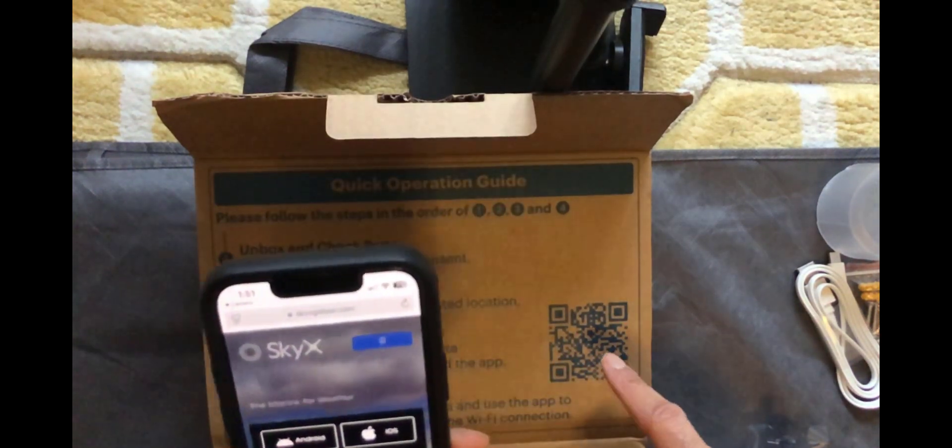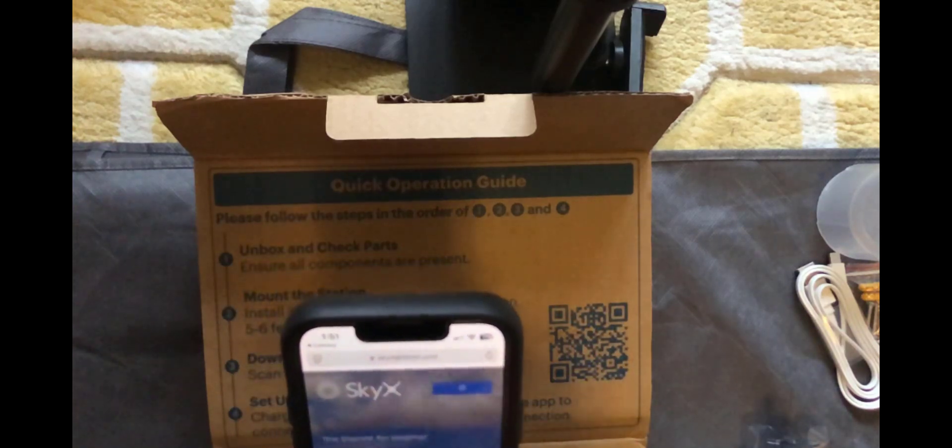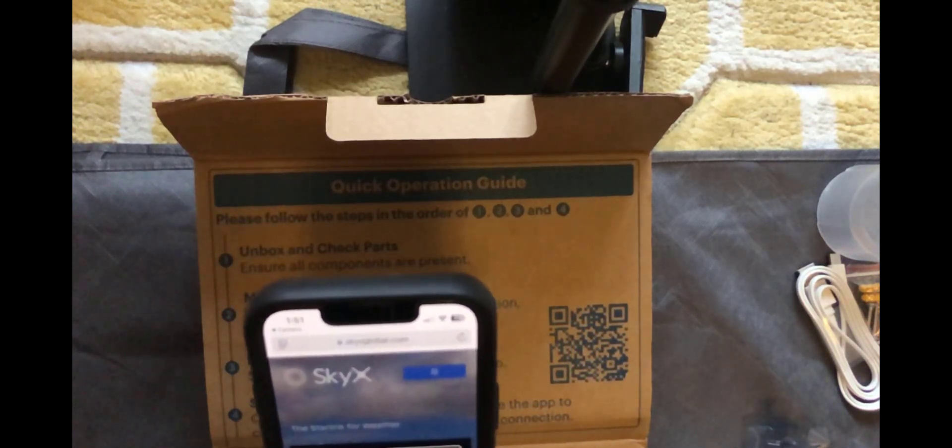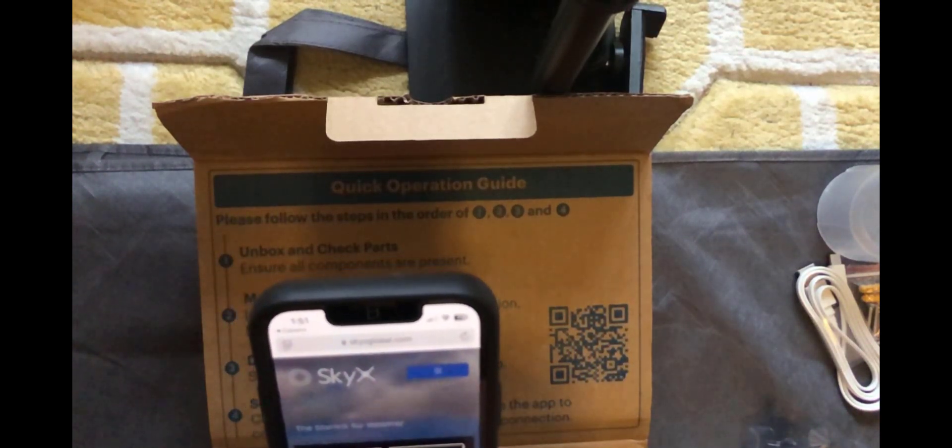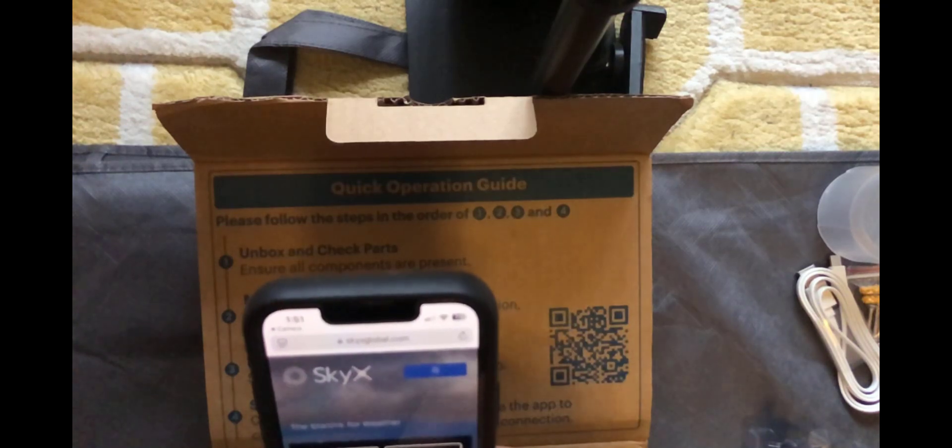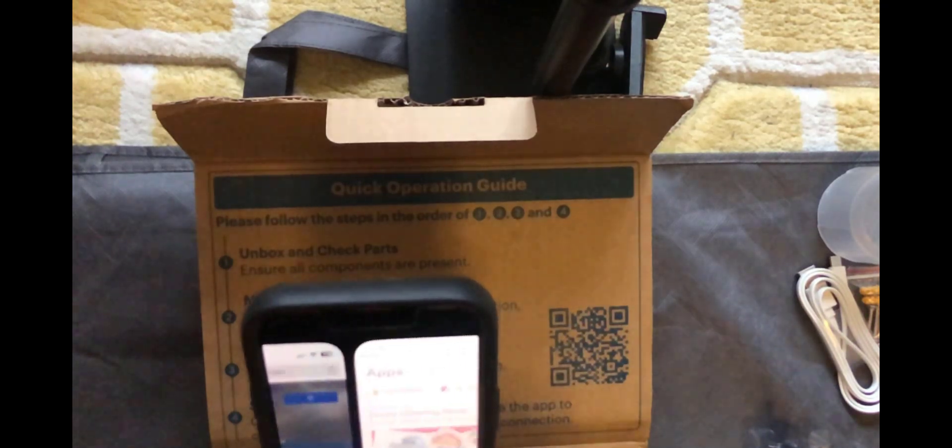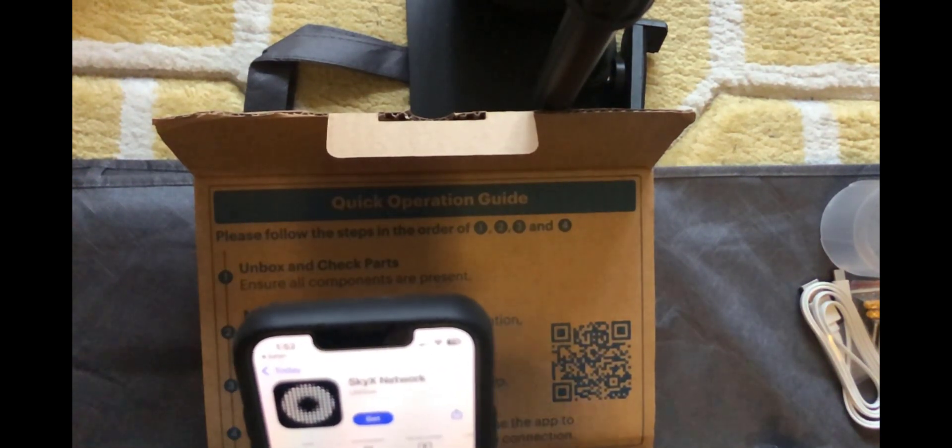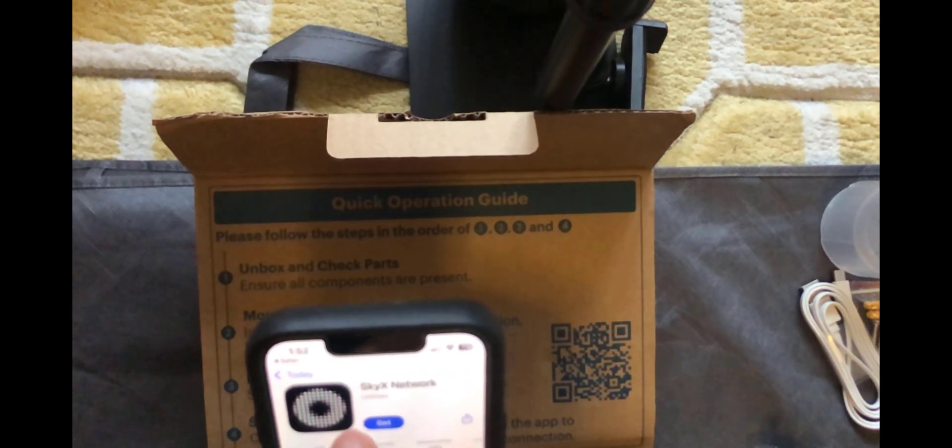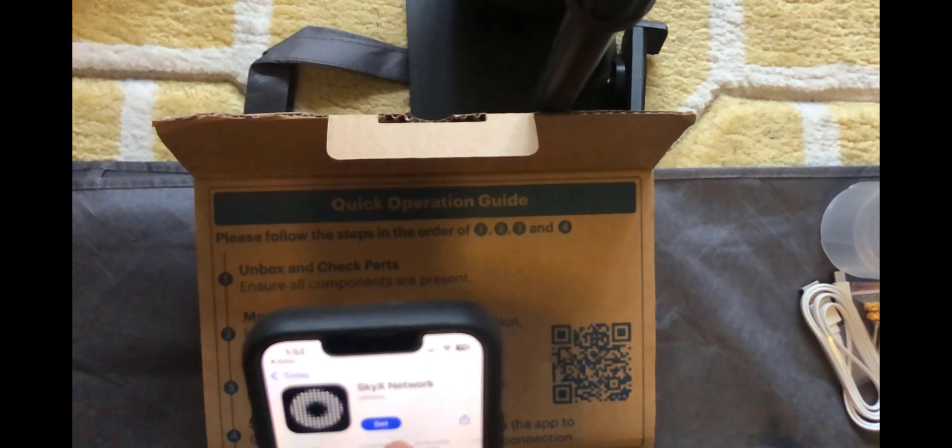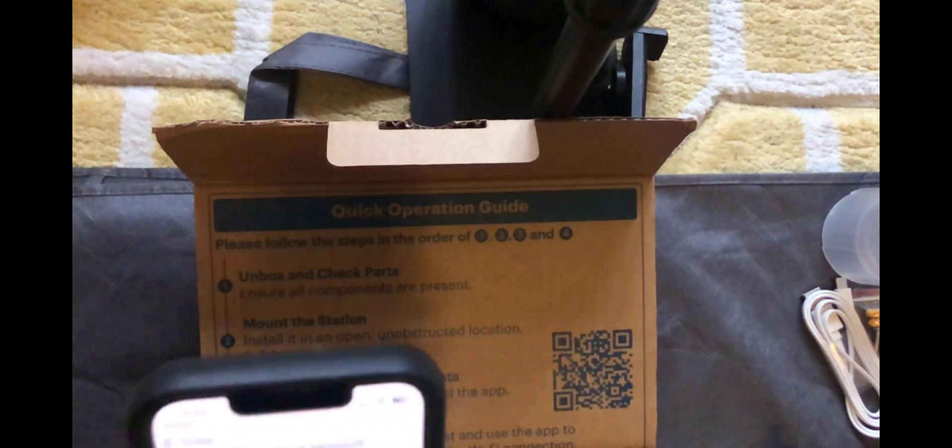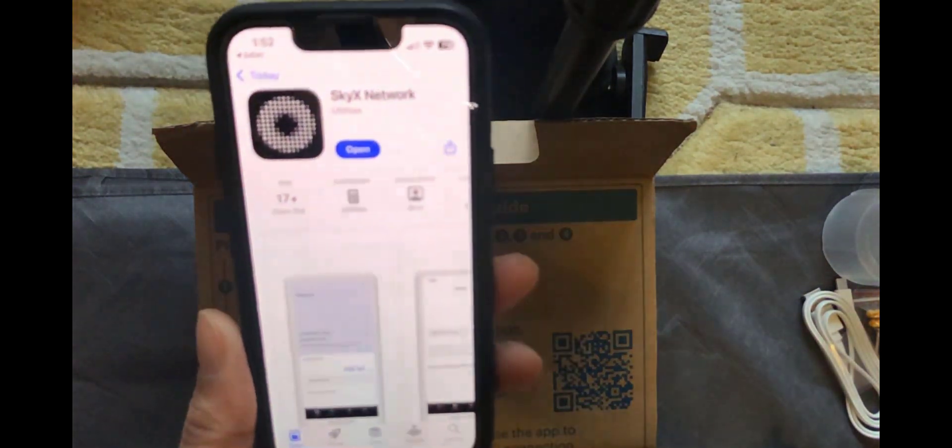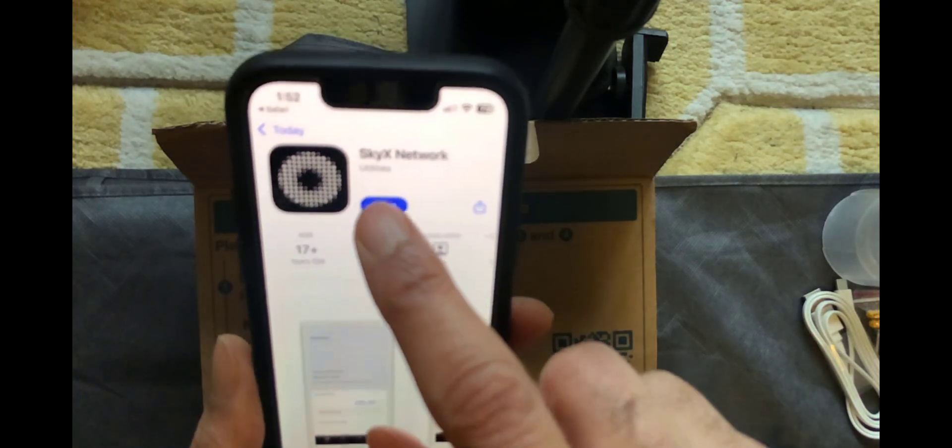Now when you scan the QR code it'll take you to the SkyX website and you've got an option of the Android or the iOS app. So we're going to go ahead and click on that. So once you're on this page just click on get and the name of the app is SkyX Network. So we've installed the app. I'm going to click on open.